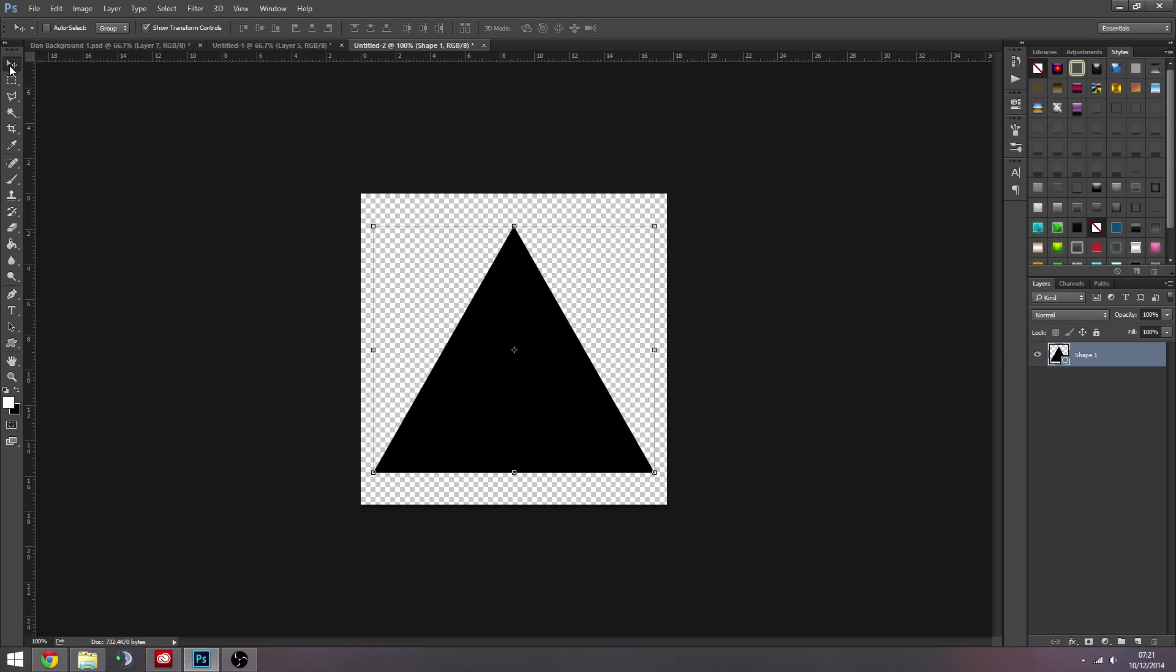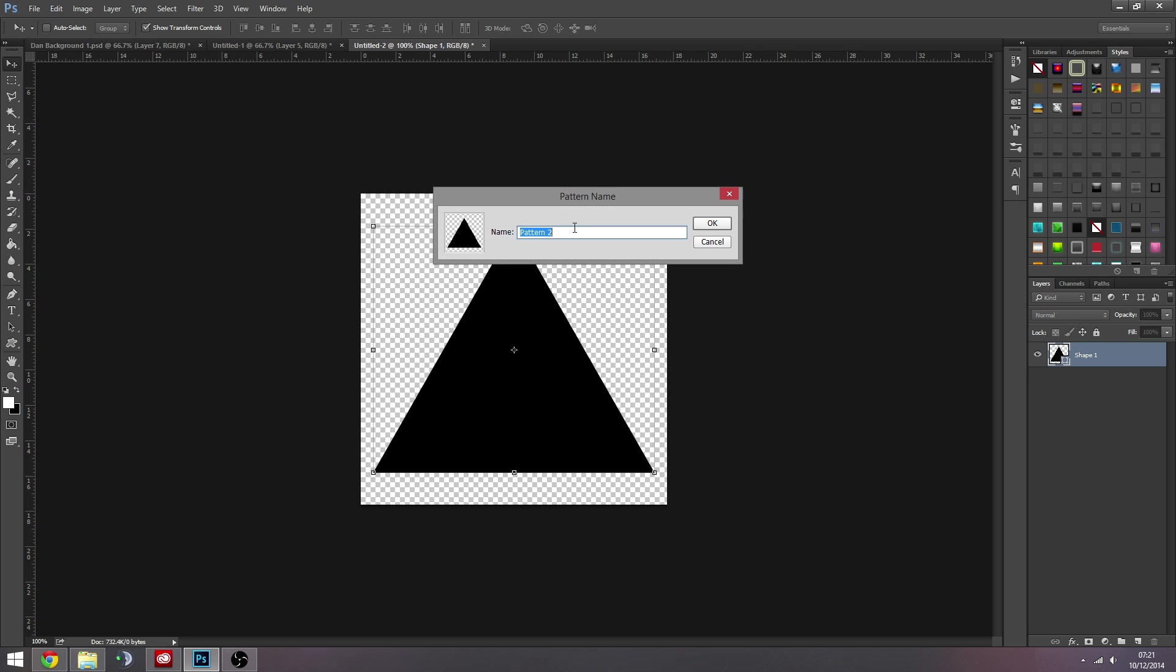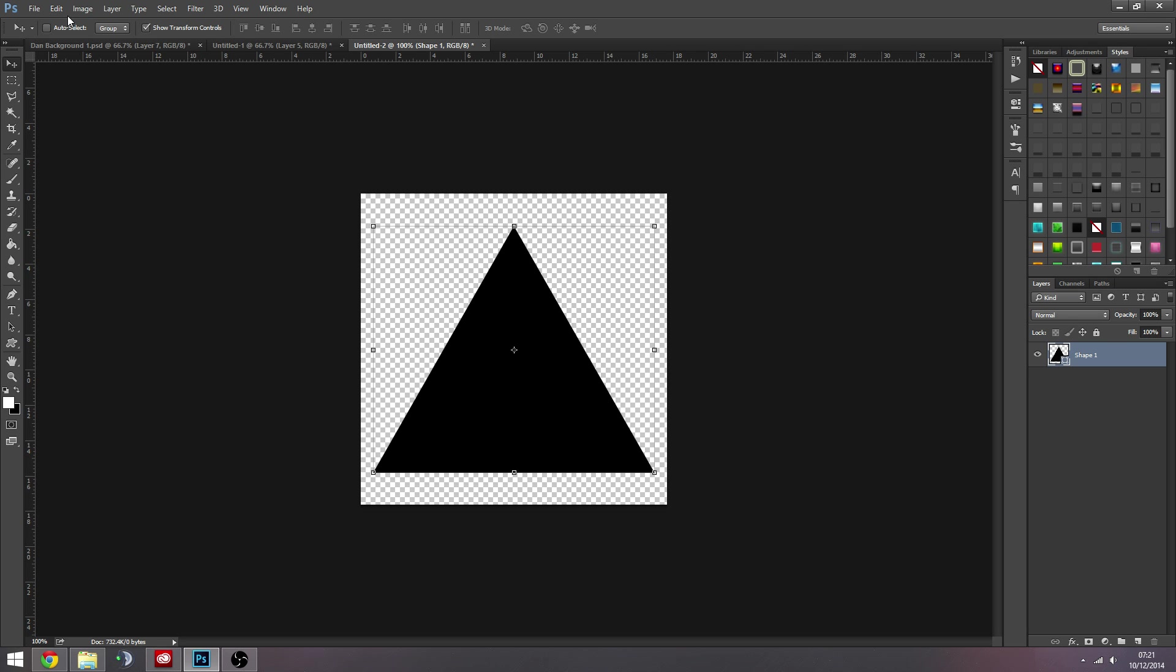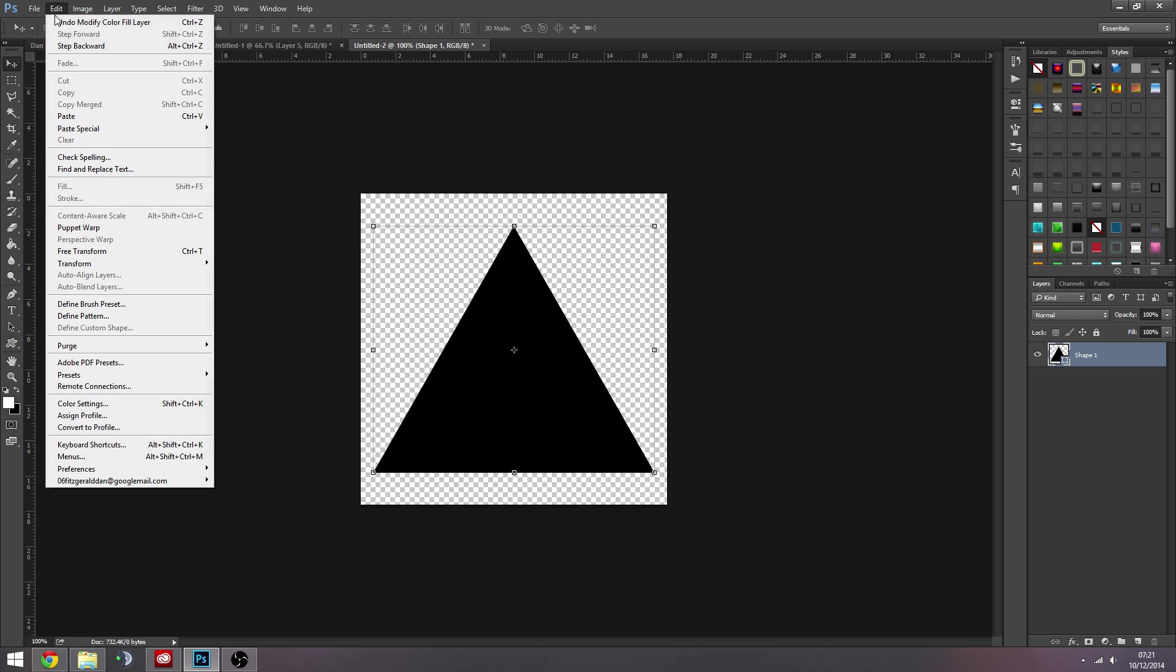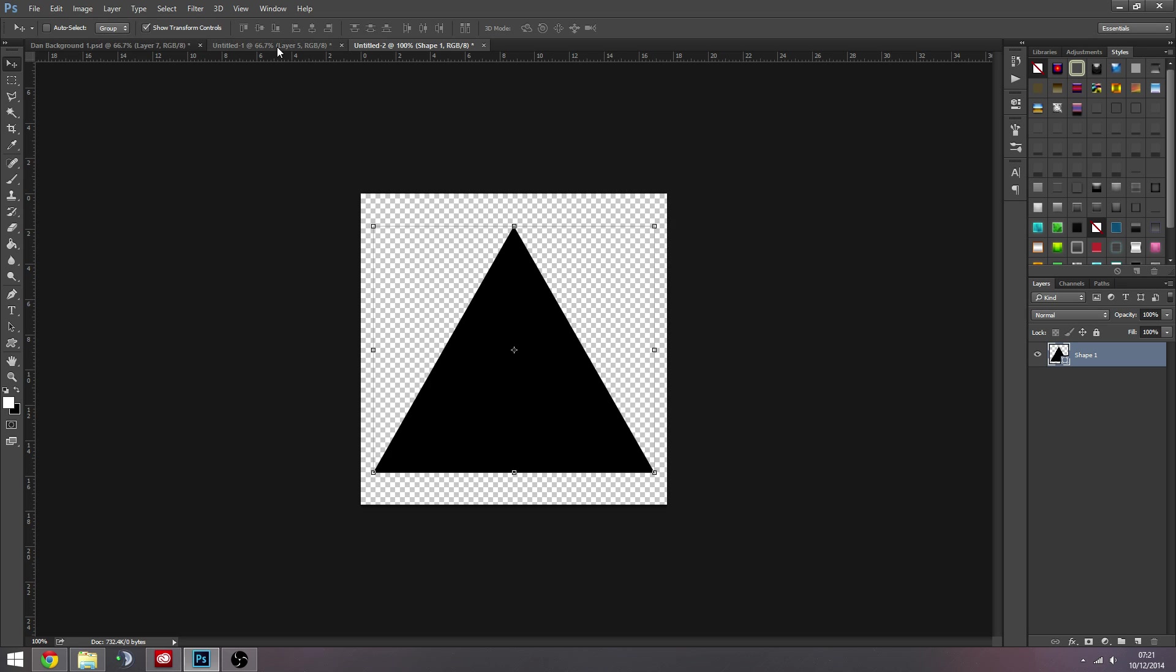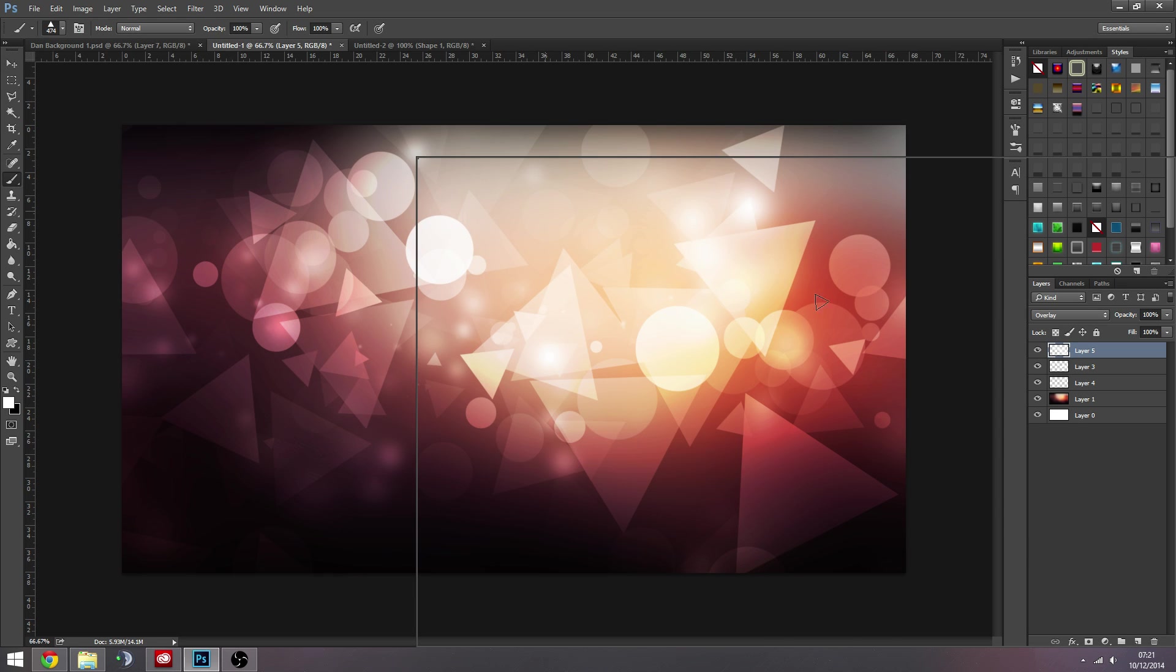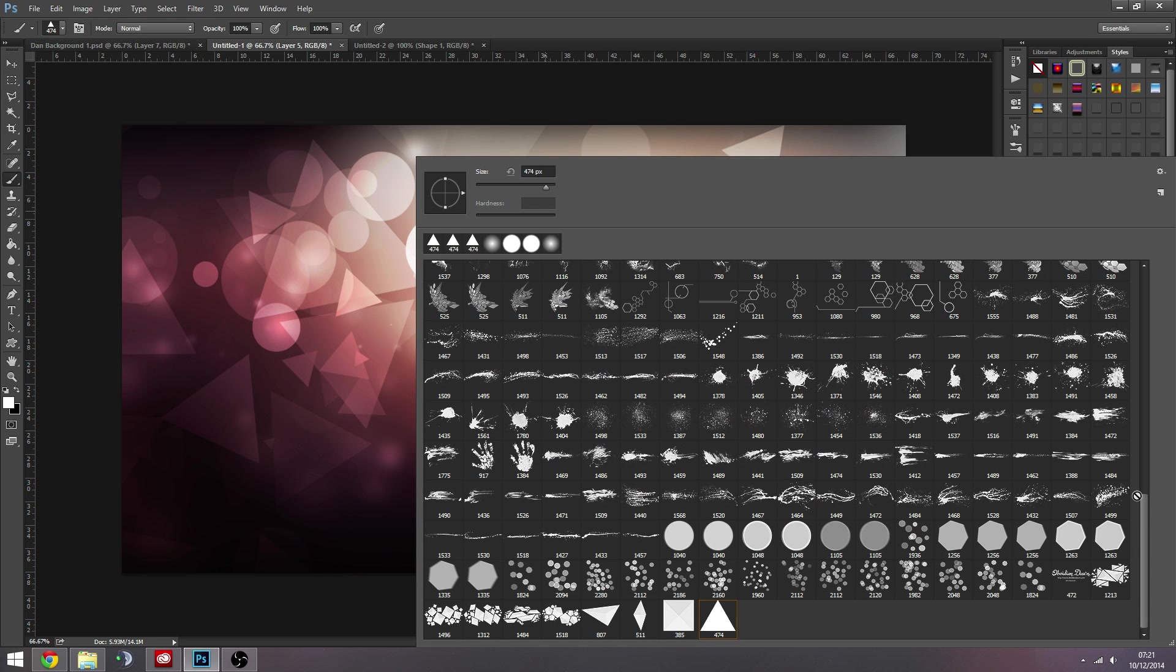And then we're going to change this to black - I don't think it really matters what color you have it but I always change to black. And then what we're going to do is we're going to go to Edit, and then we're going to go Define Brush Preset. And then you can name it, hit OK. And then what that will do is when you go back to your brush tool on any document, it will be at the bottom for you waiting for you.